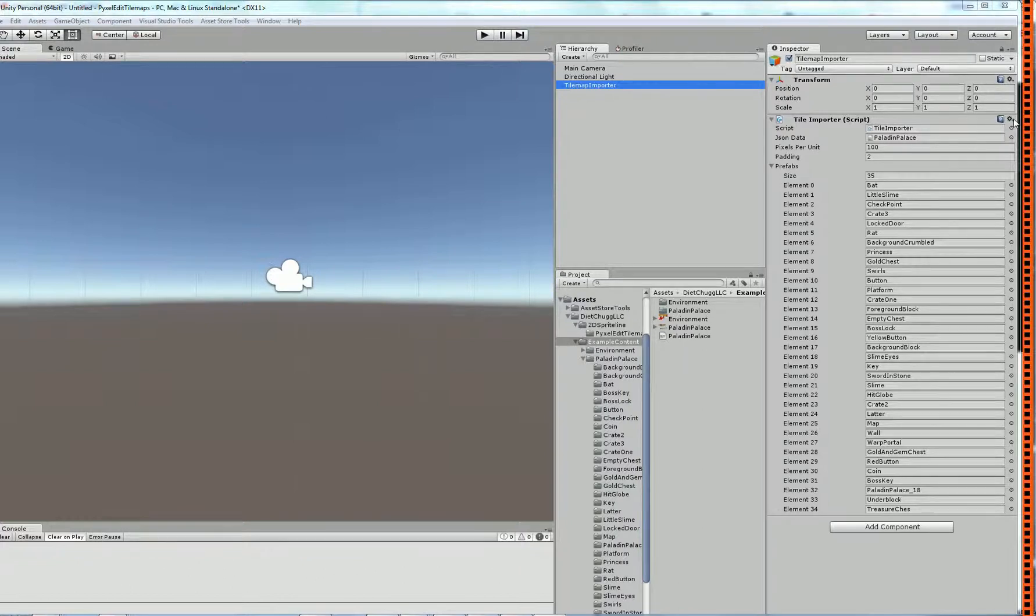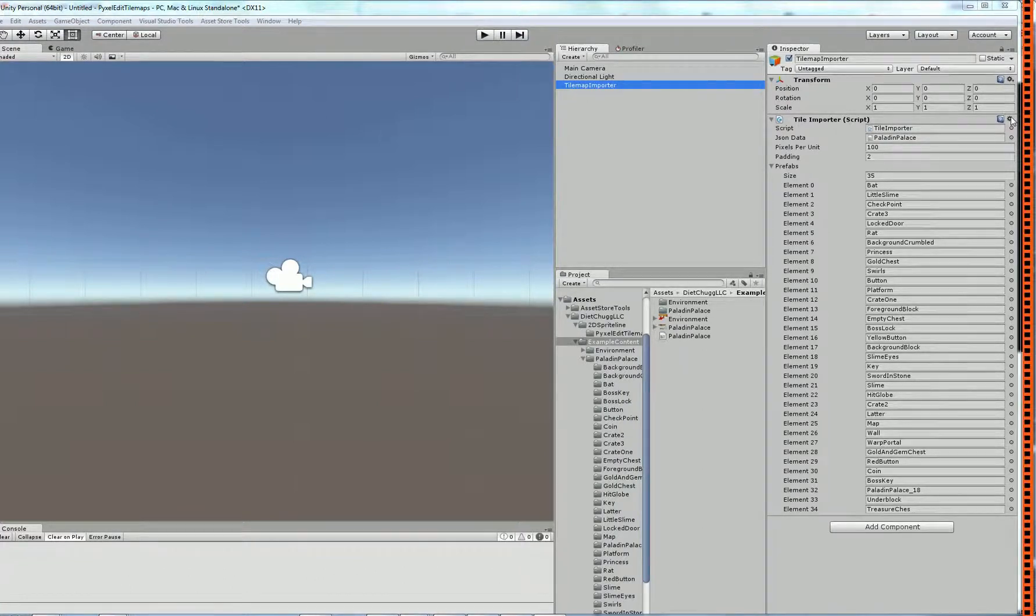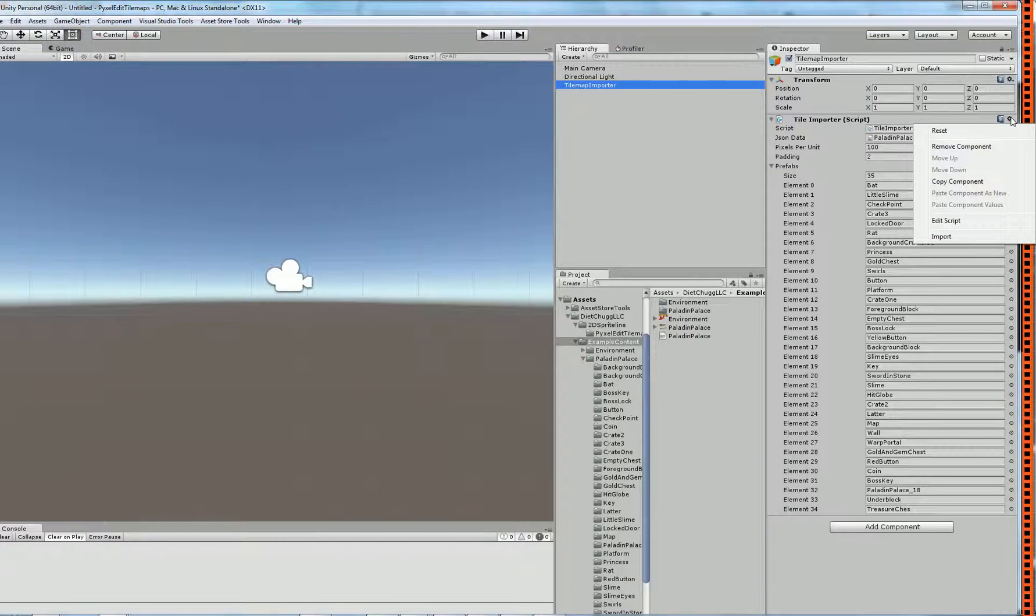So after you've got all the settings set up for the tilemap importer, all you have to do is click here and click import.